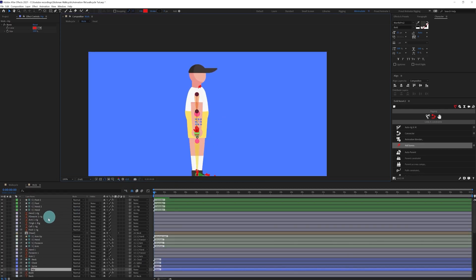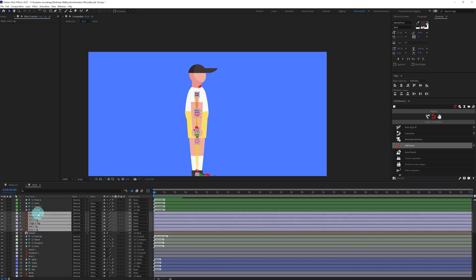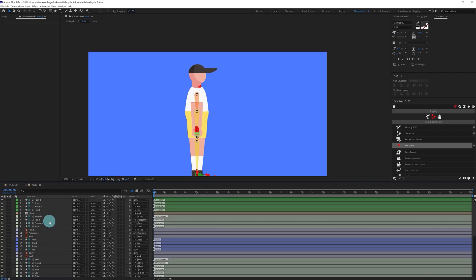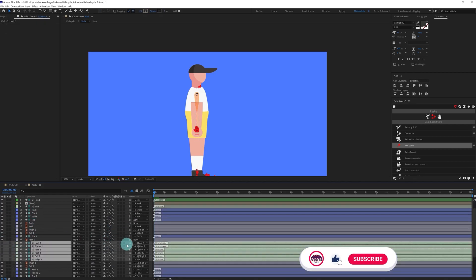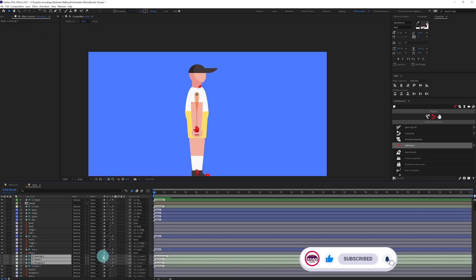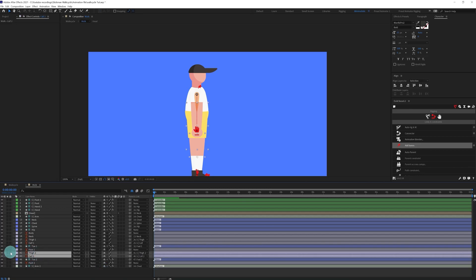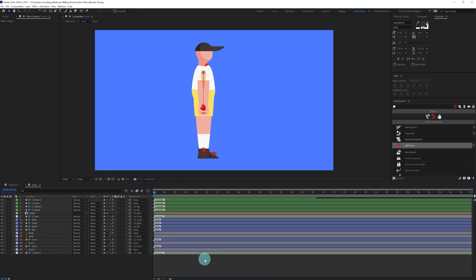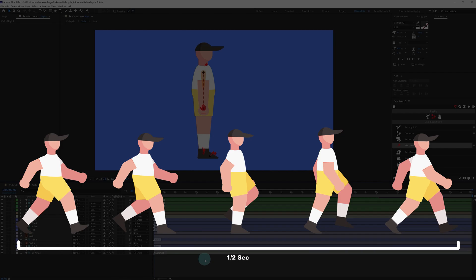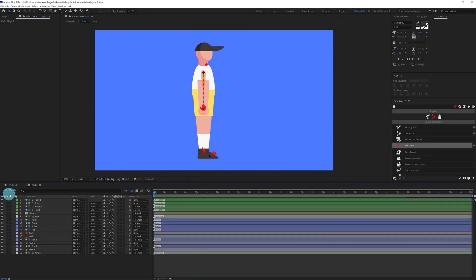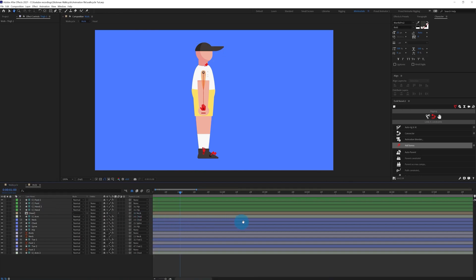Now we're going to jump onto the animation process. First, let's delete the rigging reference. Now we're going to shy out the layers that are not required in the animation process so we can get fewer layers in the timeline. Now let's start with the walk cycle animation. These are the key poses of a walk cycle, and a typical walk cycle takes around one second. We're at 30 fps, so let's jump to the next 30 frames and bring the work area end over there.